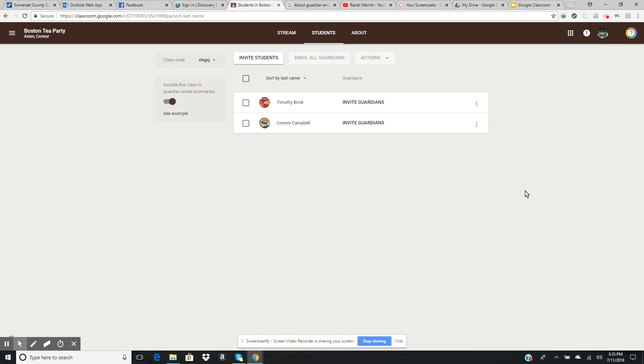So that's how you invite your guardians to be a part of Google Classroom and keep up with their student in your classroom. As a reminder, they can only see their child's progress. They can't see anybody else in the class, and nobody else can see theirs.